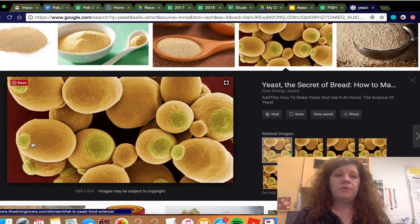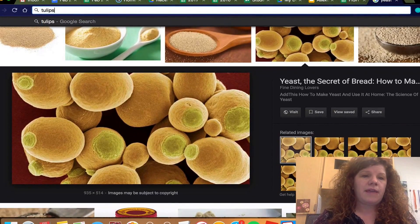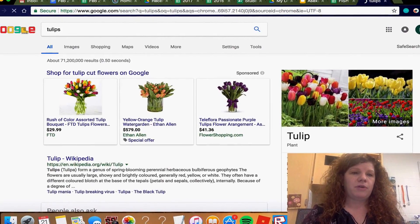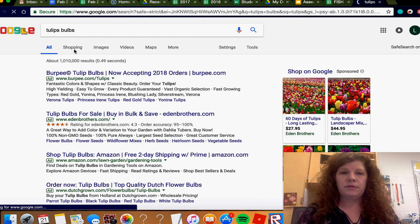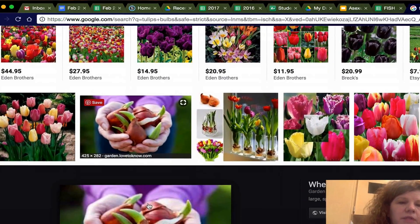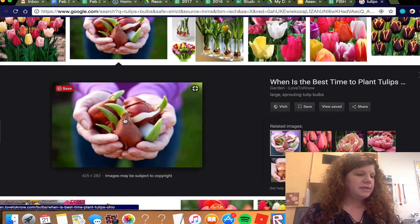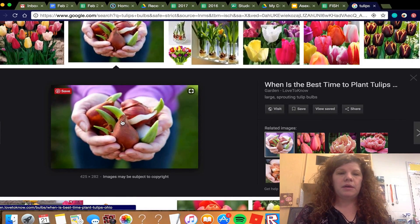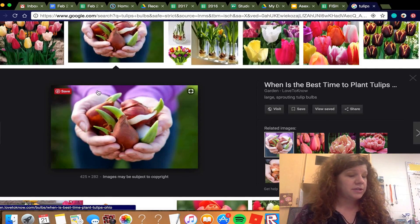Tulips reproduce through a process involving bulbs. Here are some tulip bulbs — basically you put that bulb in the ground and it reproduces asexually through the process of bulbs. Obviously tulips also create flowers, so they can also reproduce sexually.